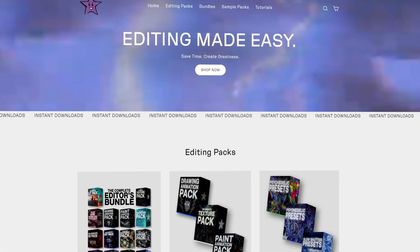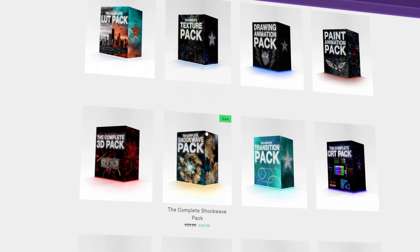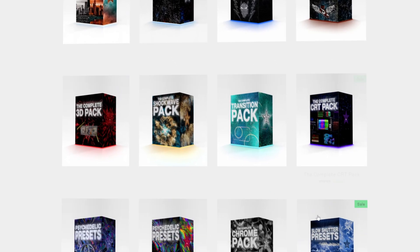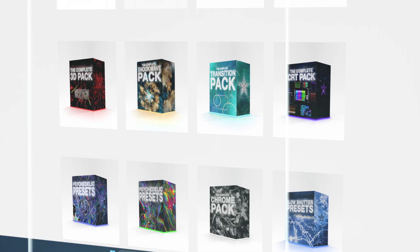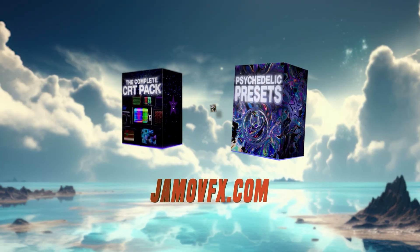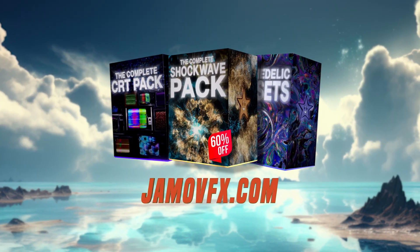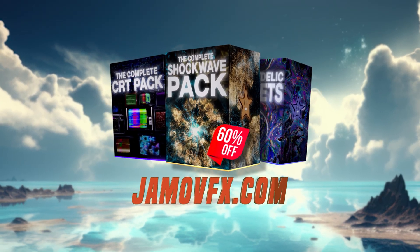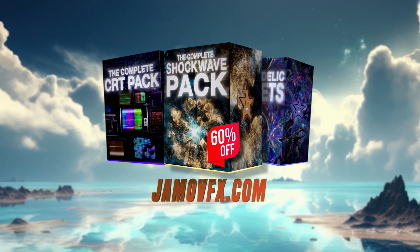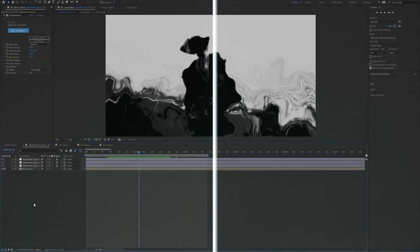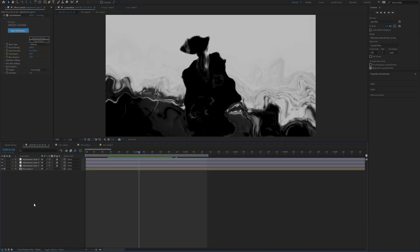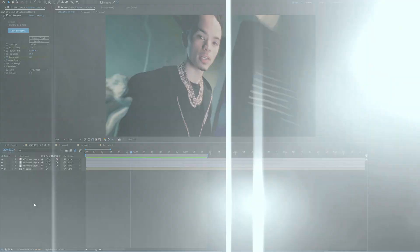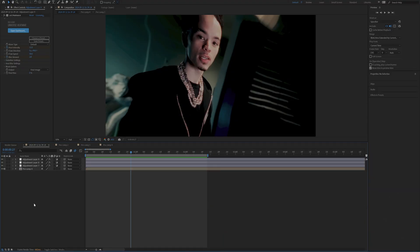If you guys want to save time while editing with drag and drop assets, presets and editing packs, my site was literally made for you to save you all of that time and money. Everything is super easy to use. I appreciate you guys for tuning in. I hope you guys have a great rest of your day and peace out.